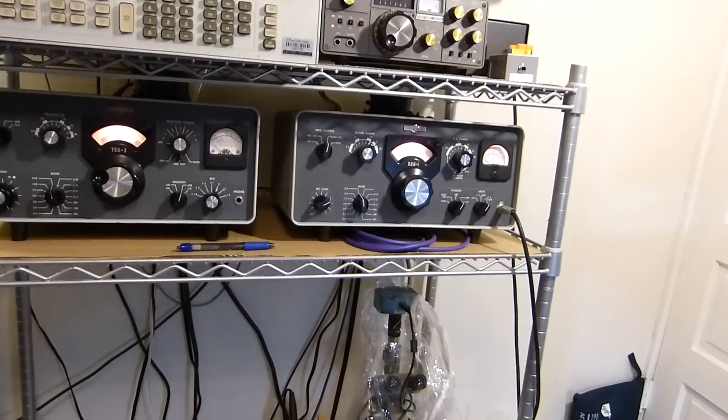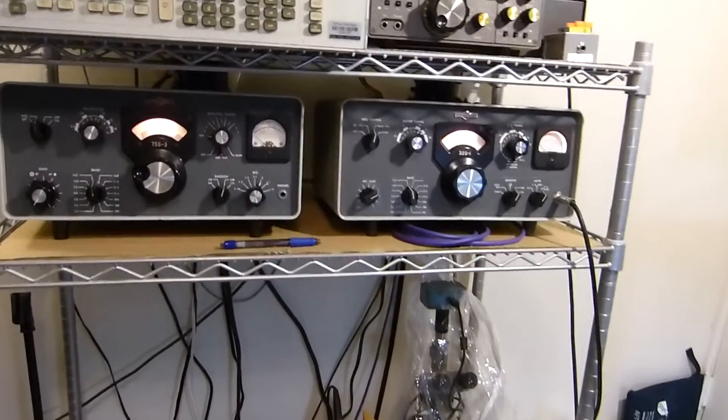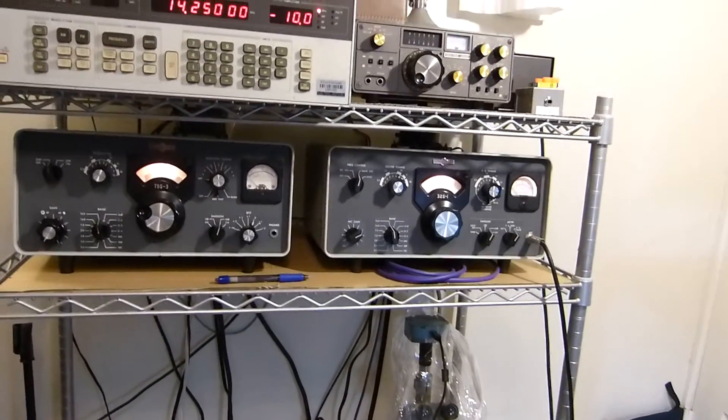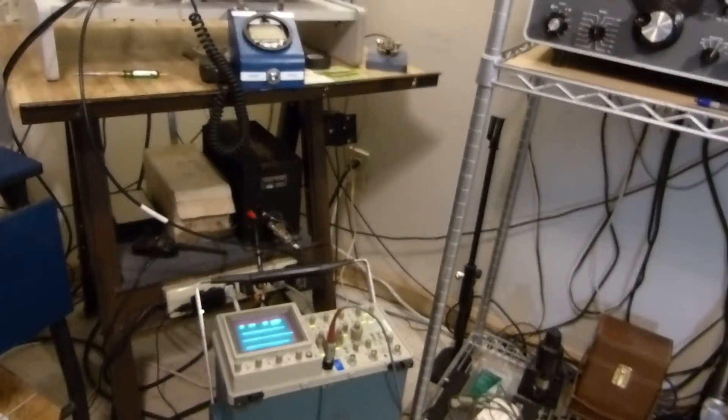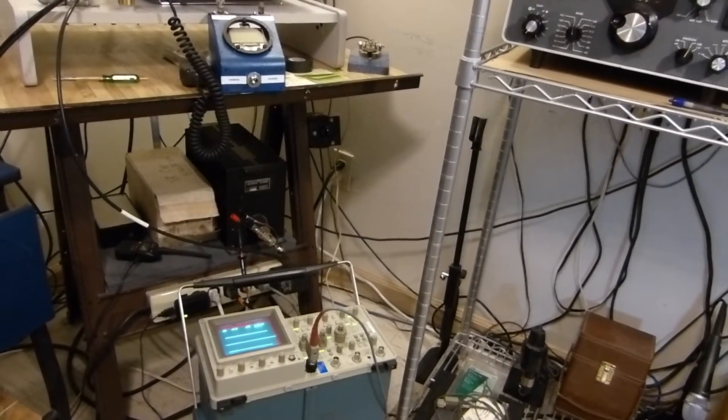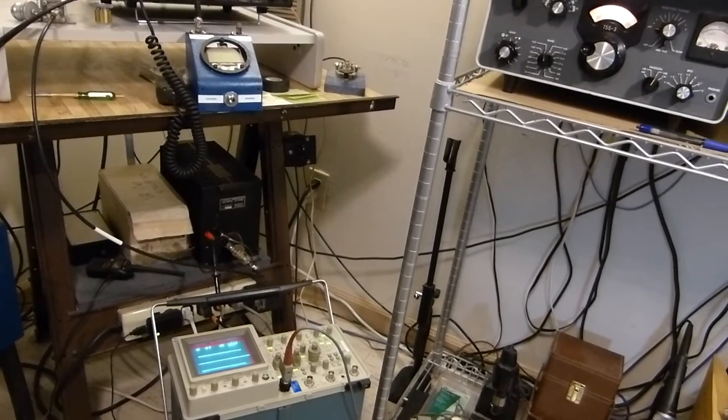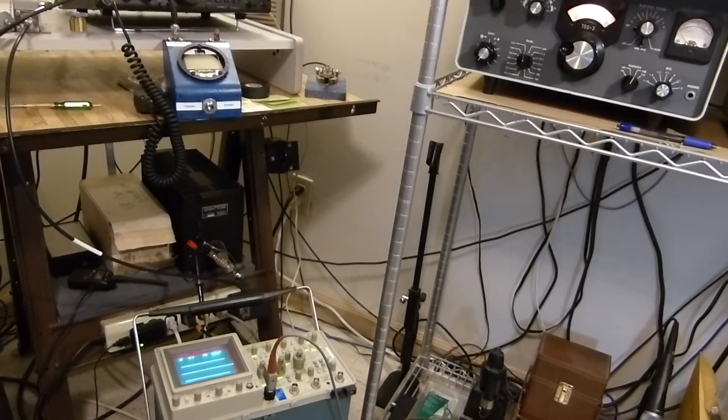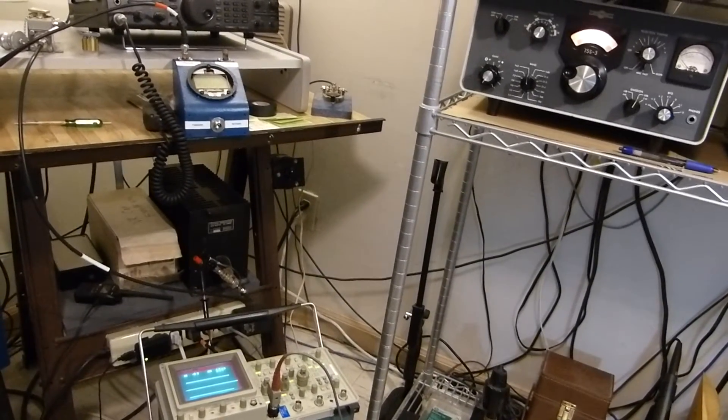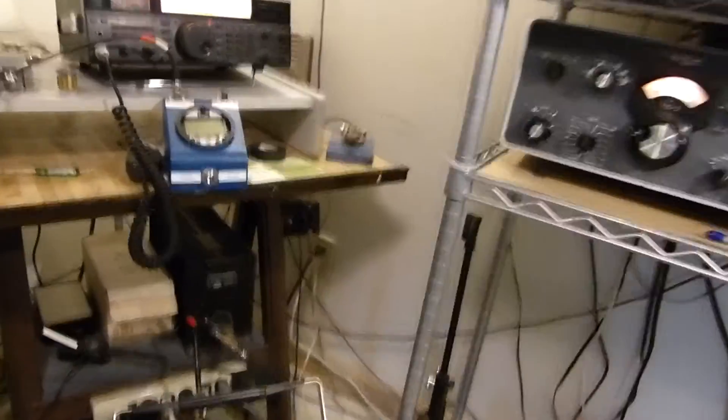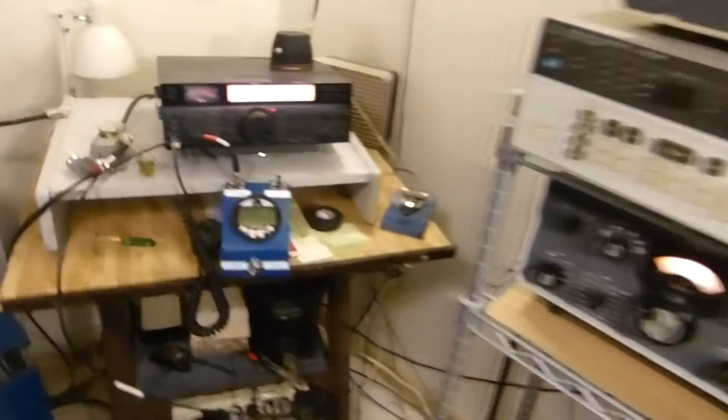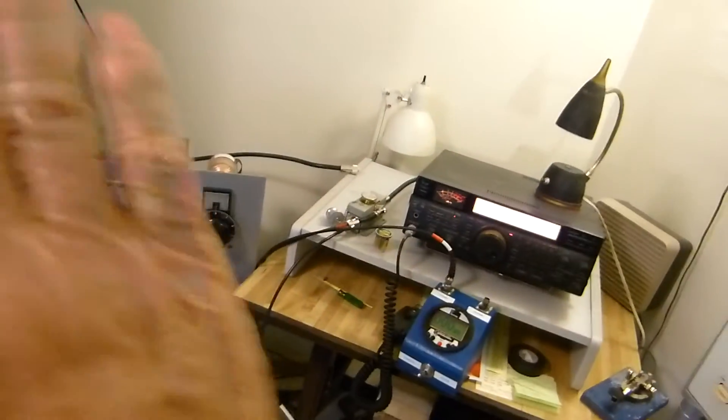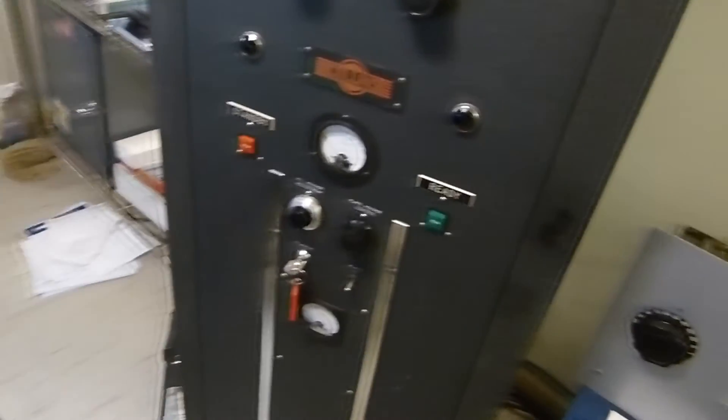If you look at a bird watt meter manual—you can download it and search it in PDF form—the word average and the words RMS or root mean square is not even in their book. That's got to be telling us something. They know what they're talking about. We're going to strike that word from the English language. I was thinking about making some signs that say RMS power with a red line through it.